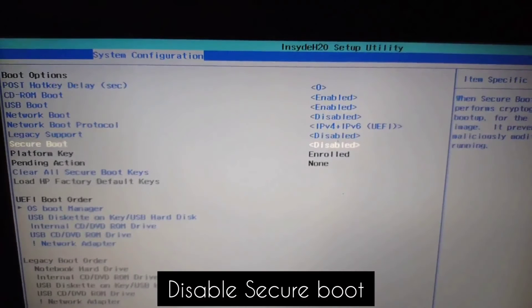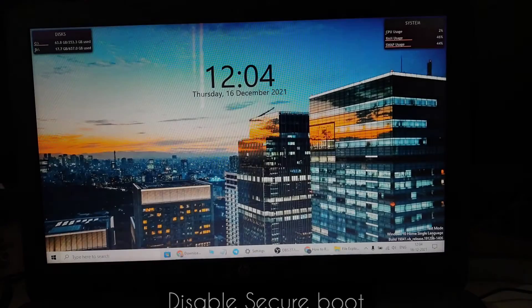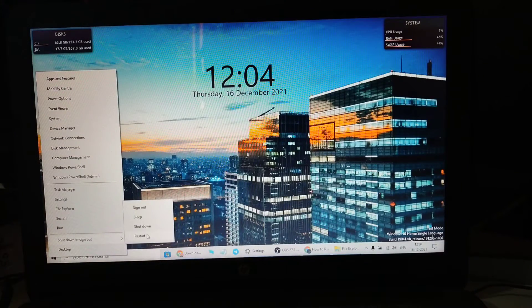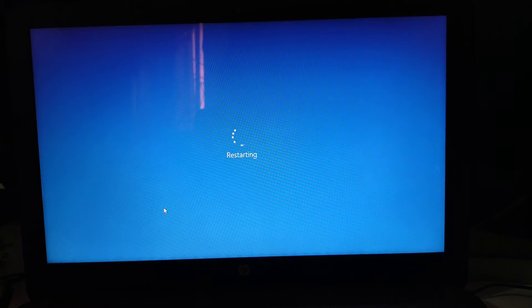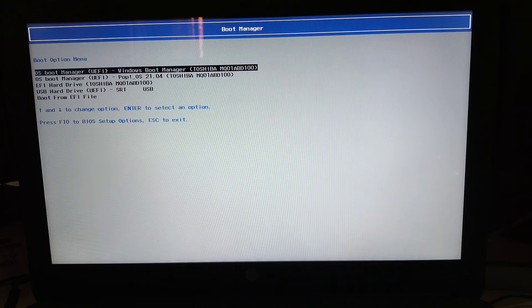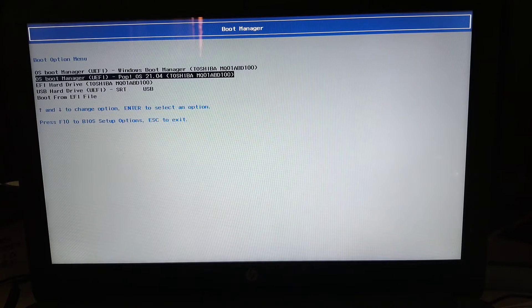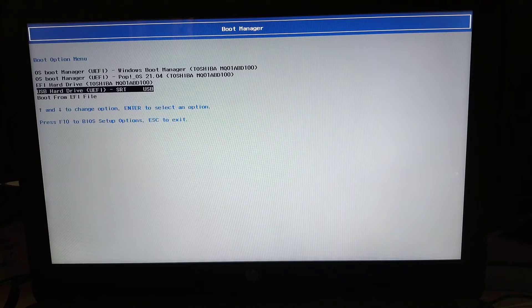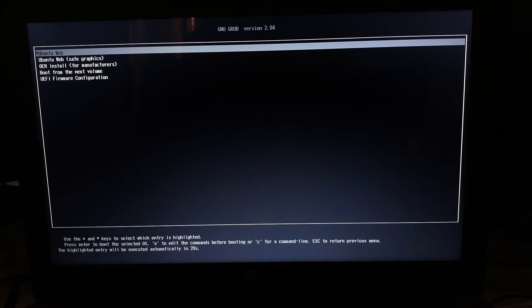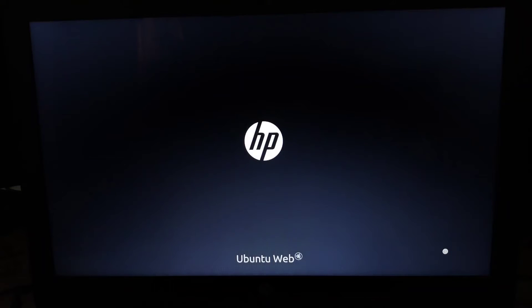Also make sure you have Secure Boot disabled from your BIOS menu. Then we can finally restart our device. Go to your boot device options, select the USB drive, then select the downloaded Ubuntu Web ISO, and hit Enter.